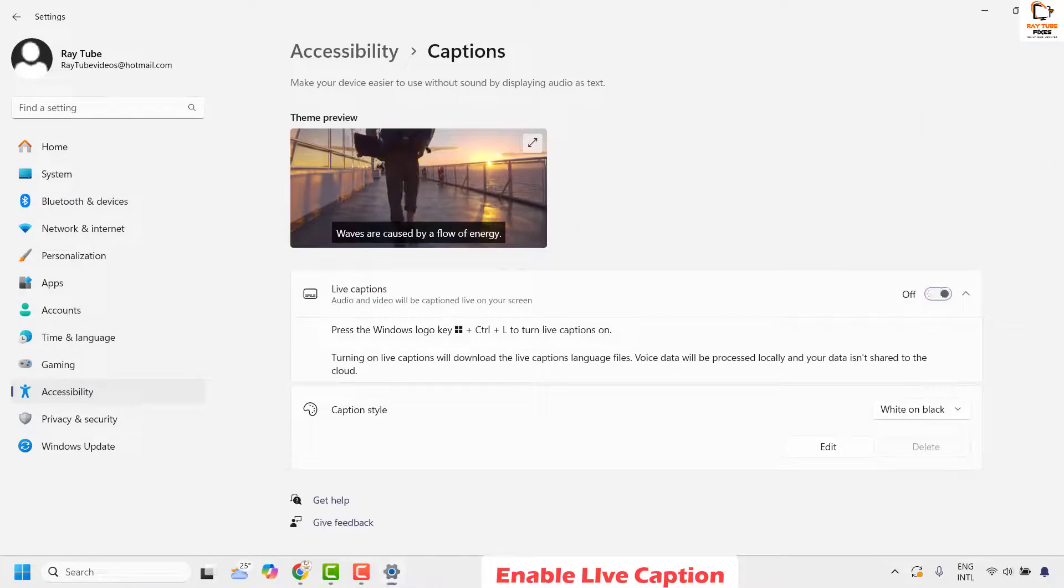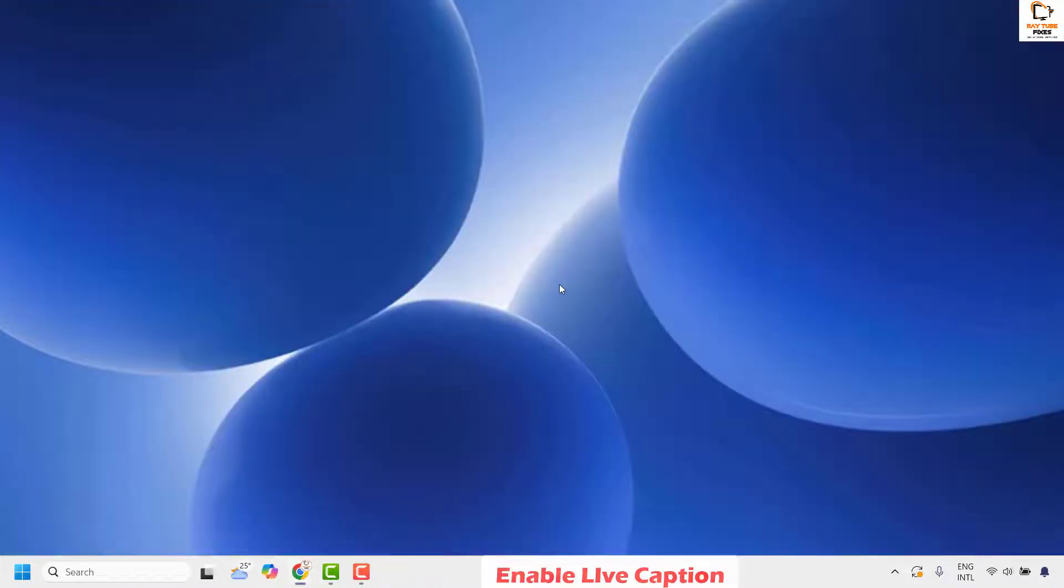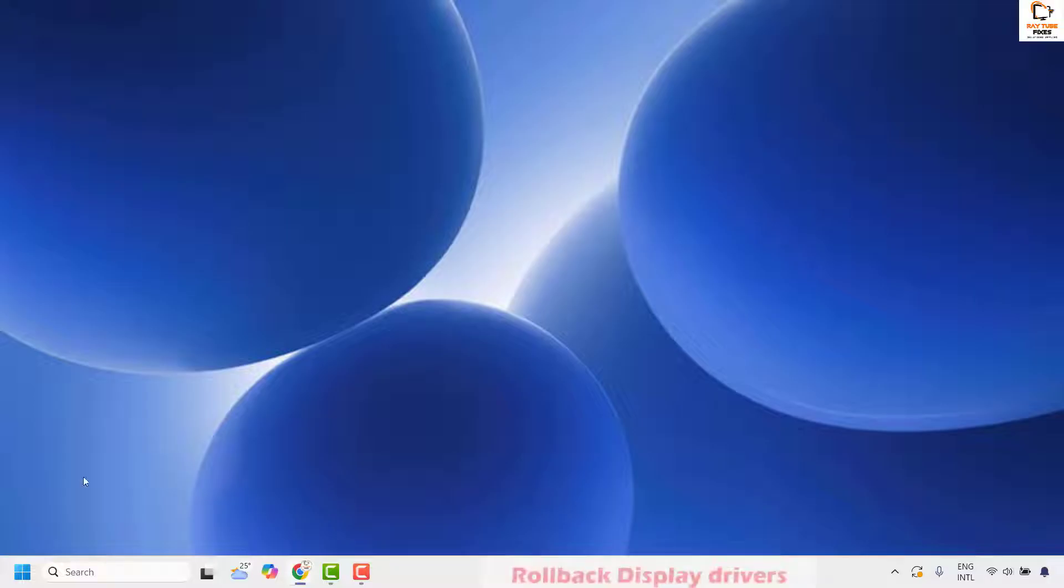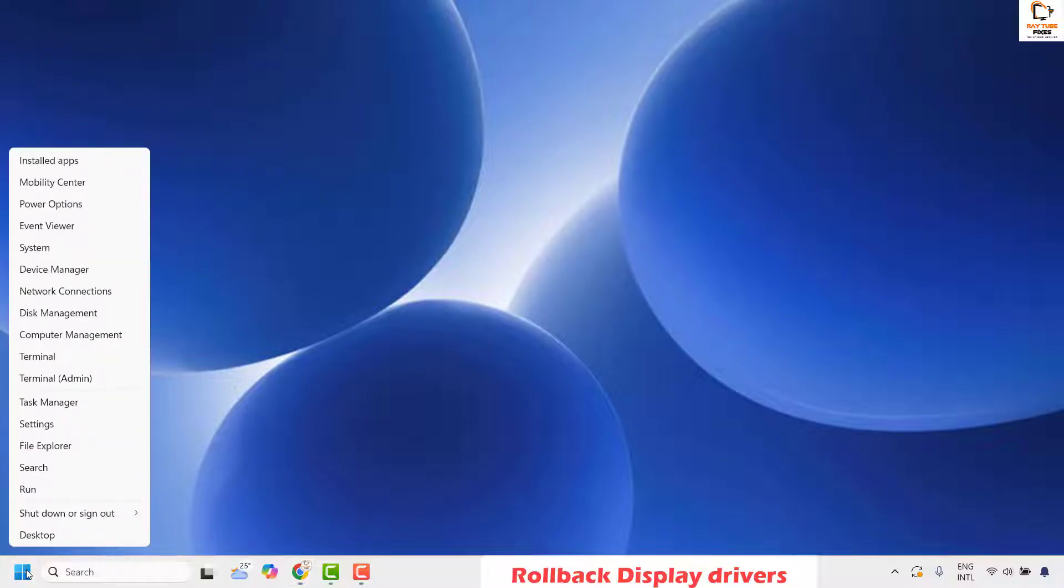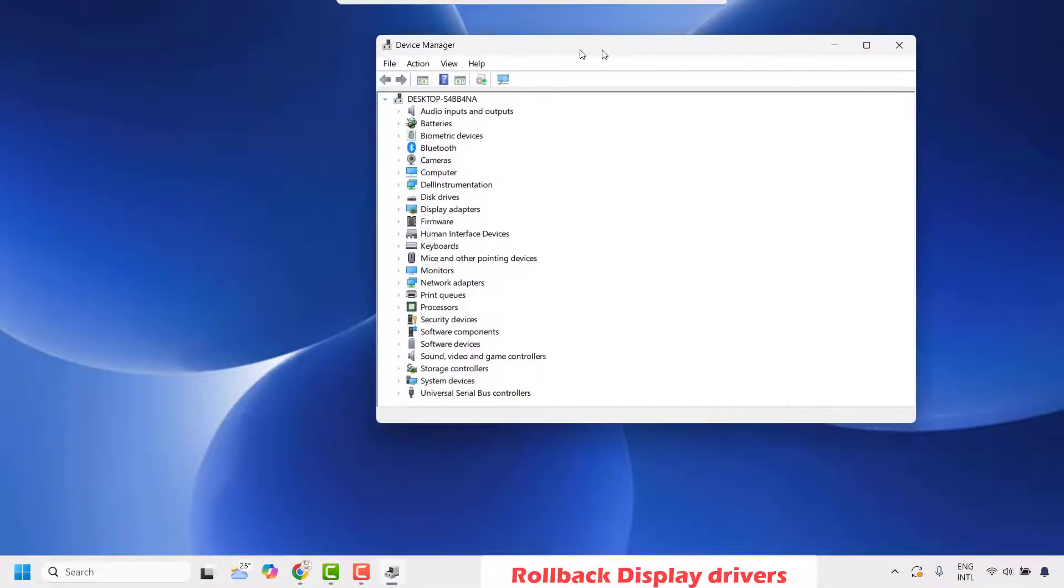If you're still facing a problem after enabling live caption, the next step is to roll back your display drivers. To do this, right-click on the start button and then click on device manager.